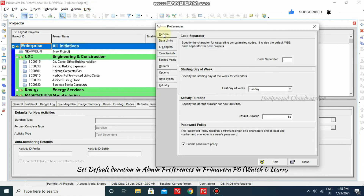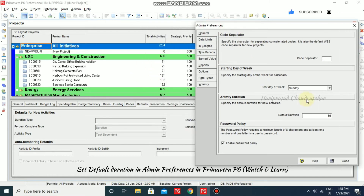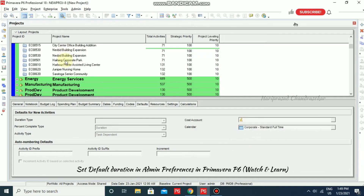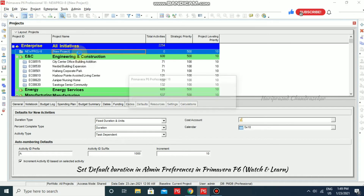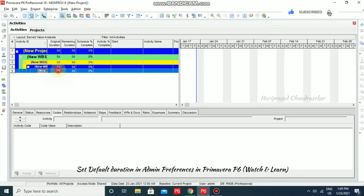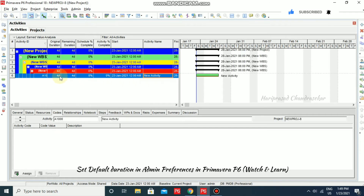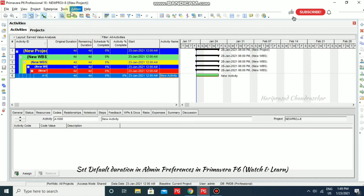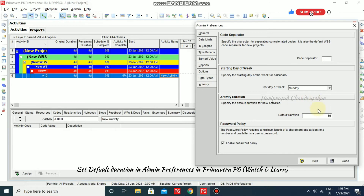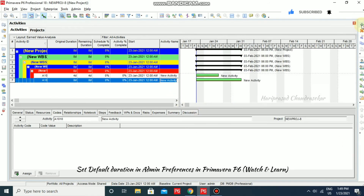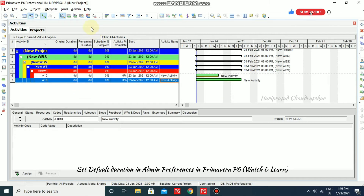Going to Admin Preferences, under Activity Duration, we can specify the default duration for new activities. By default it is set to four days, which is why new activities are getting a default of four days. If you want to change this, you can. For example, setting the default duration to 10 and closing — the activity is showing eight days because of holidays in between.